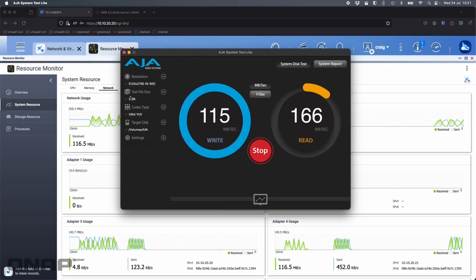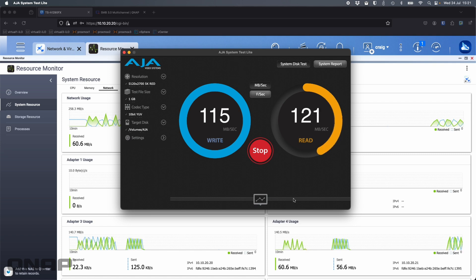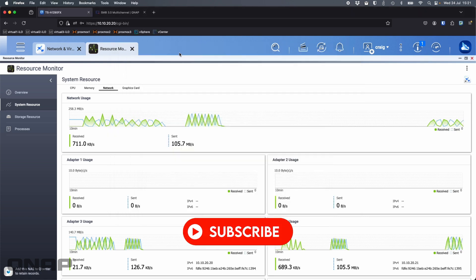If we go back and have a look at AJA, we can see it's consistently giving us between 115 and 120. We'll stop that test. Now we'll quit AJA.